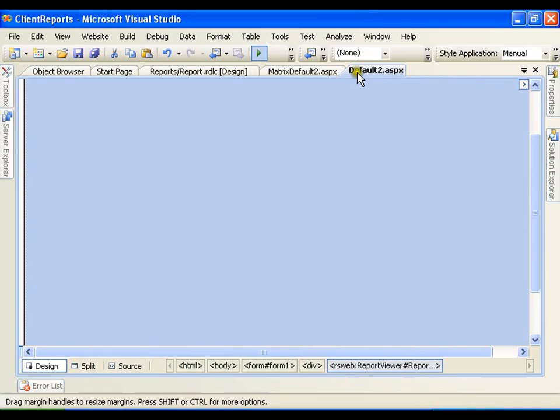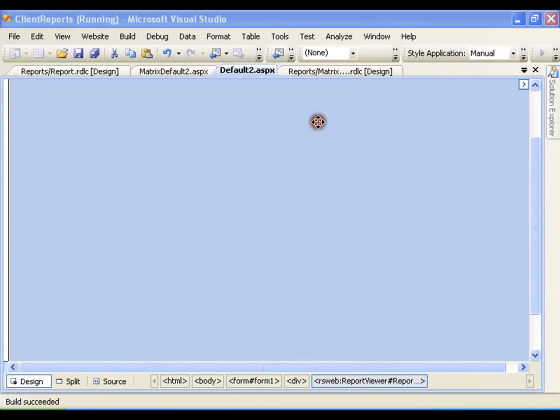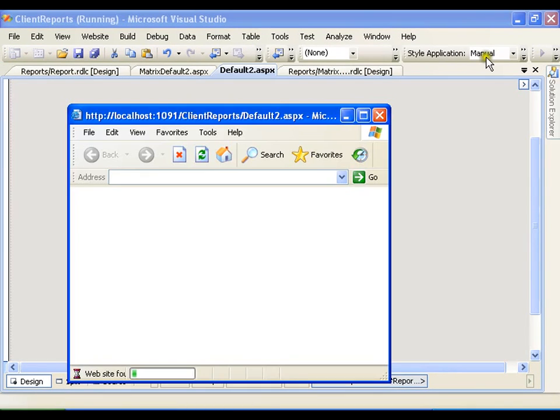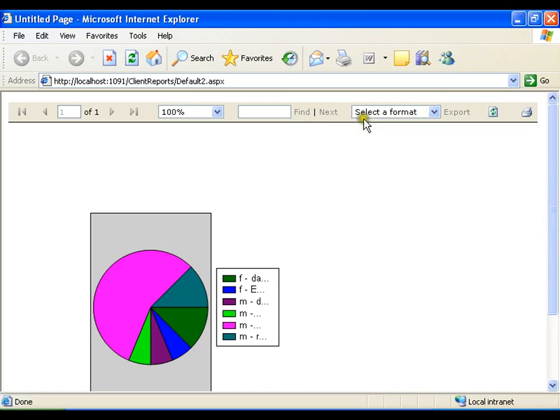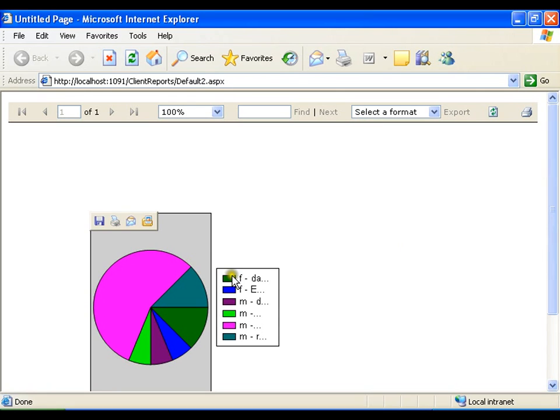Execute this, so you get the pie chart. And here the color shows what department and what employee.